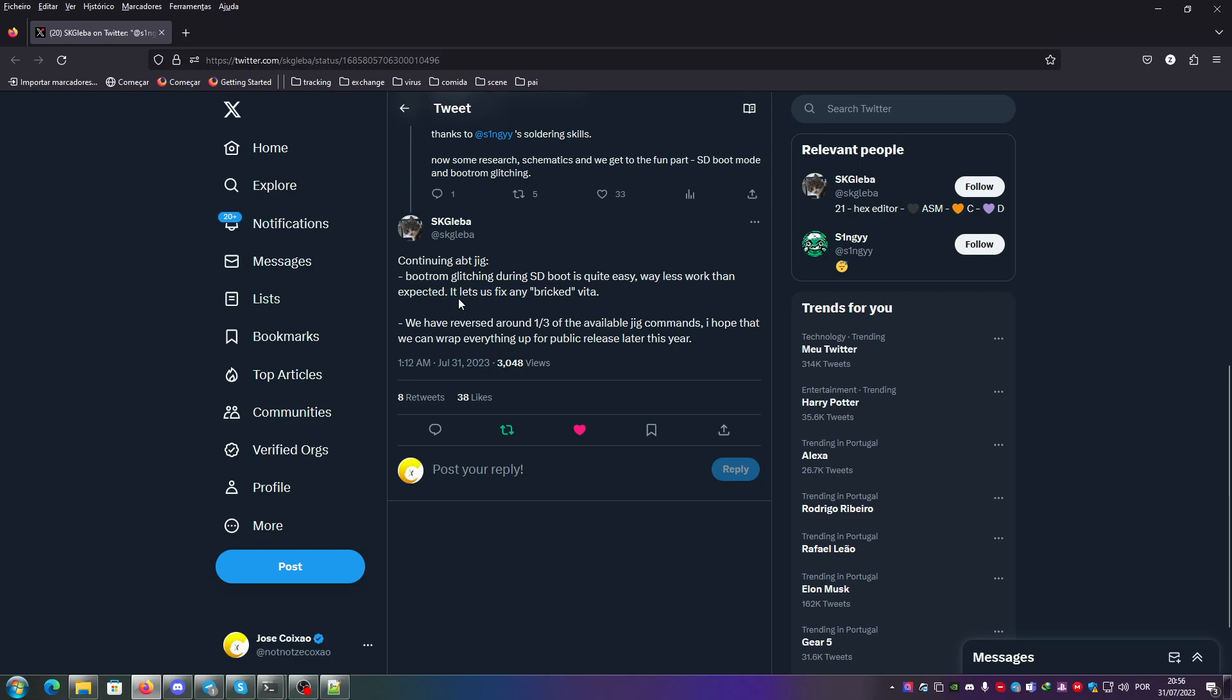It also lets us fix any bricked Vita and you can also dump the boot ROM from the Vita with it. We have reversed around one third of the available G commands from Ernie or syscon from the Vita. I hope that we can wrap everything up for public release later this year, so very exciting stuff.